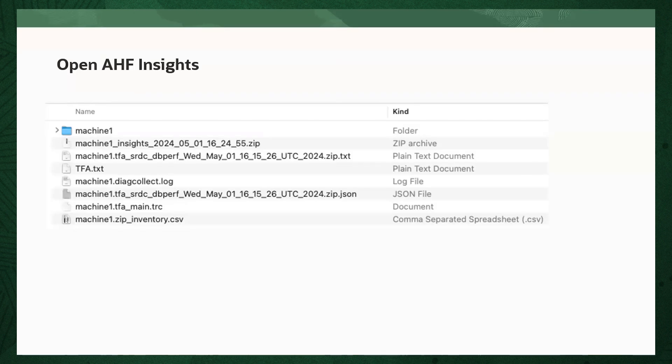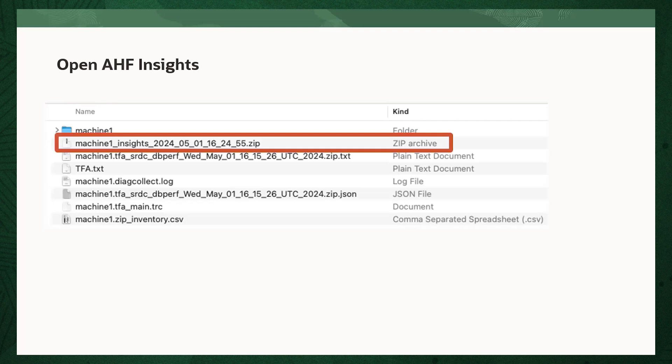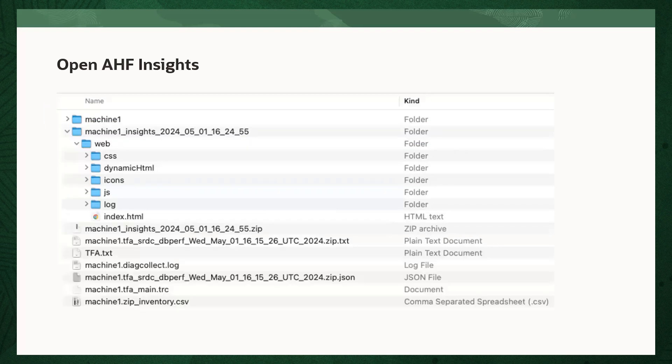Transfer the diagnostic zip from the machine where you initiated the collection to a machine with a web browser and unzip it. Within here you'll find another zip containing AHF Insights. Extract that and open the index file contained within it.